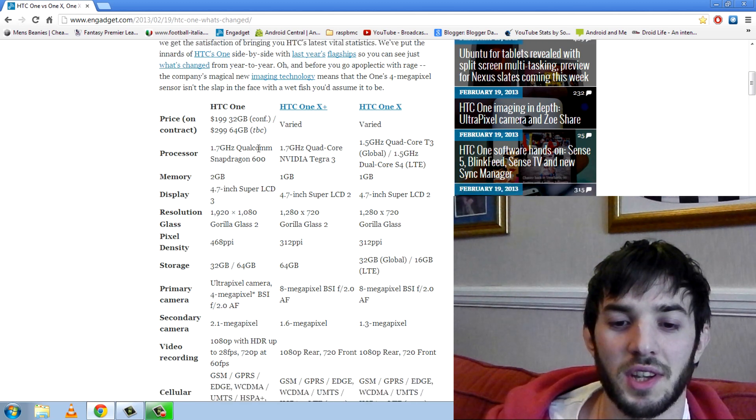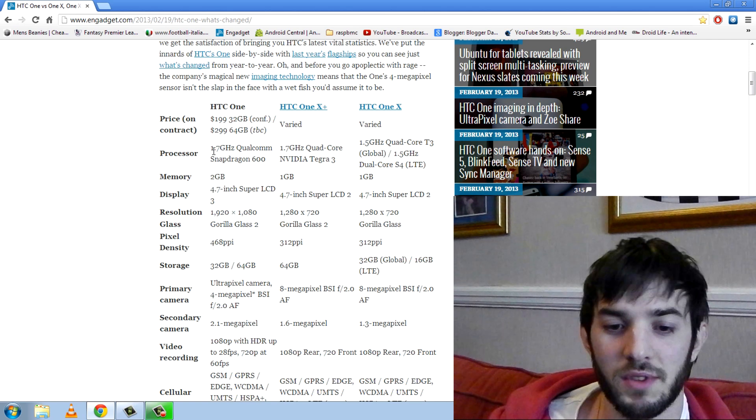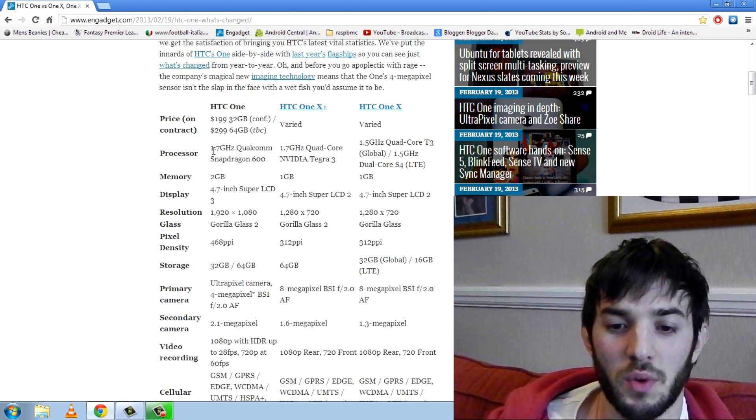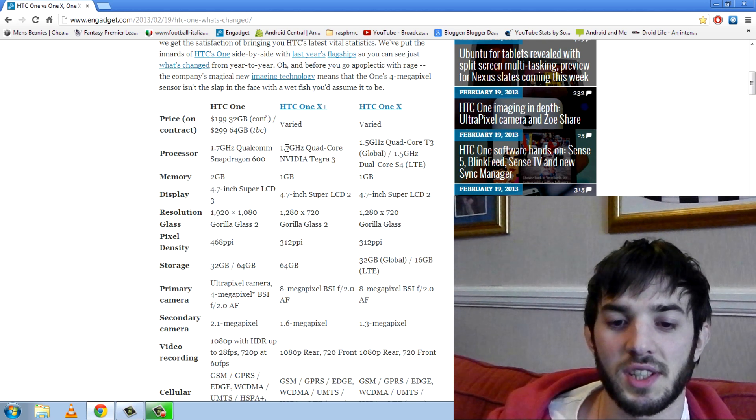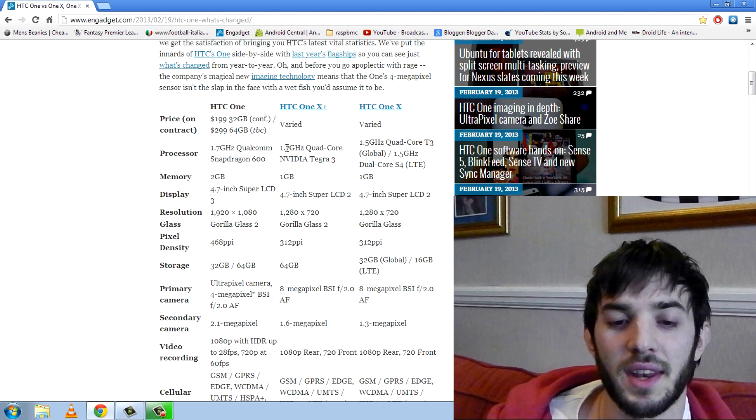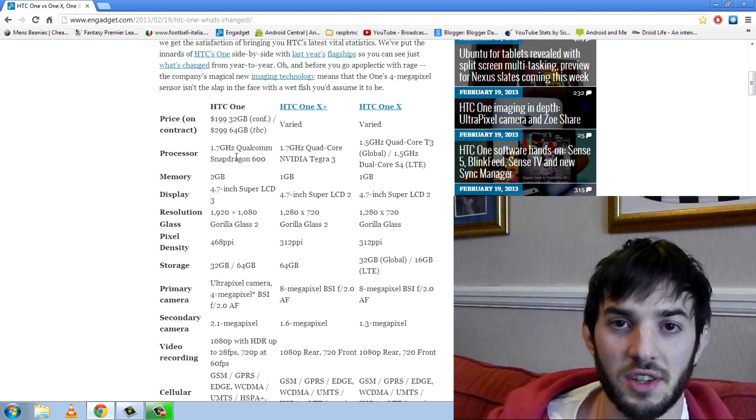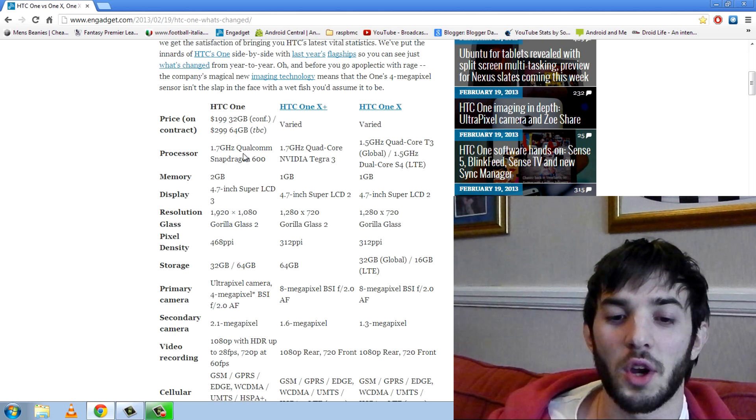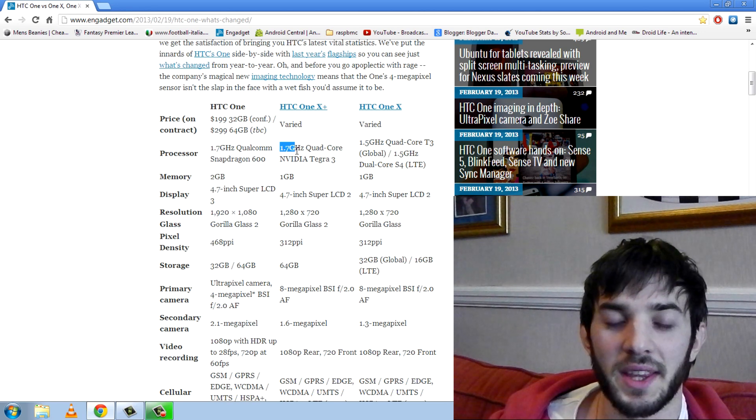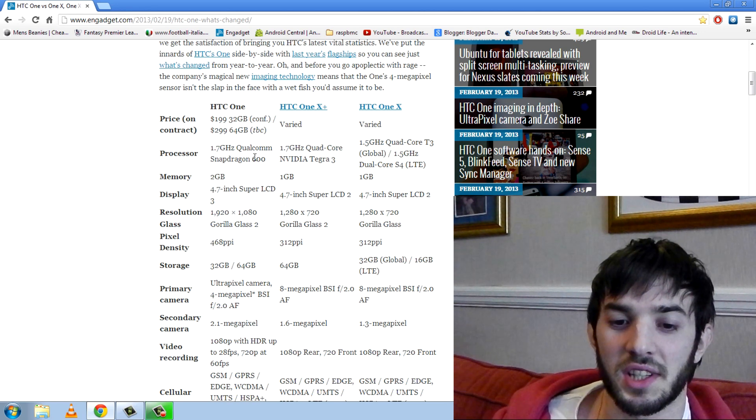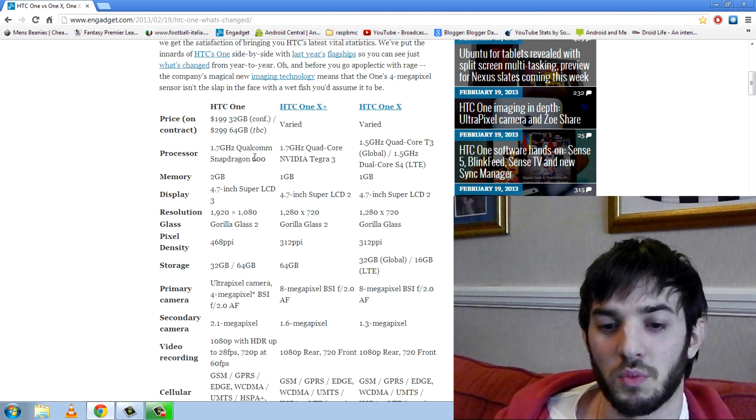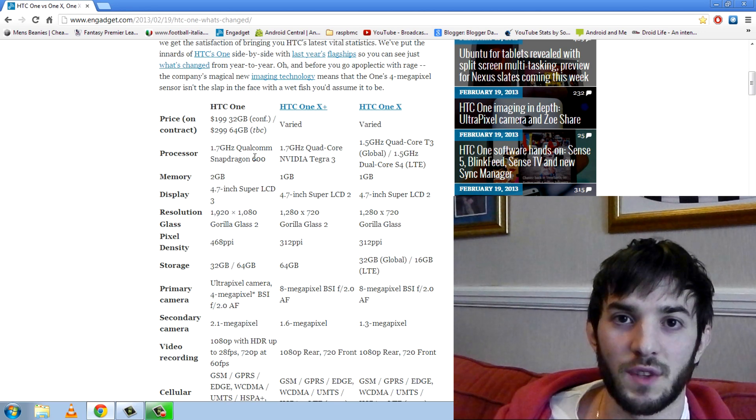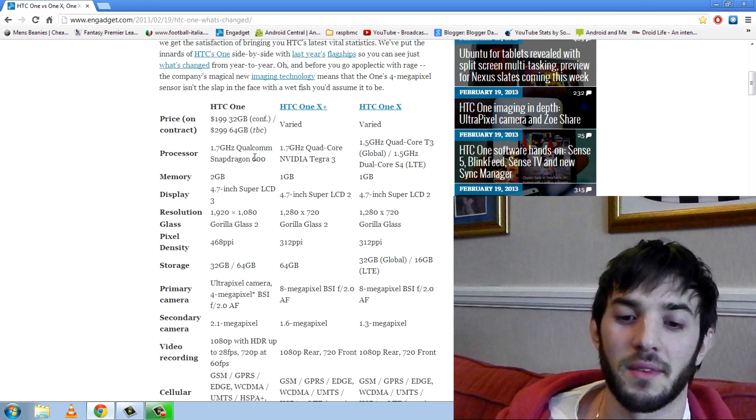In terms of the processor you can see the HTC One has the 1.7 gigahertz Qualcomm Snapdragon 600 which has the Adreno 320 graphics chip whereas the HTC One X Plus has the 1.7 quad-core Nvidia Tegra 3. Now I should mention the HTC One Qualcomm Snapdragon 600 is also quad-core and don't be fooled just because these are clocked the same 1.7 gigahertz does not mean they are the same. Trust me the Snapdragon 600 will smash the Tegra 3.